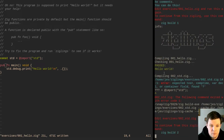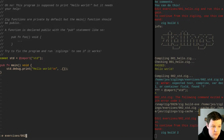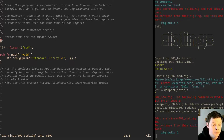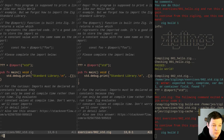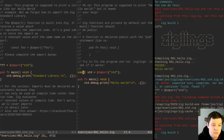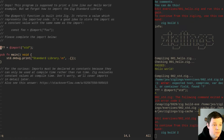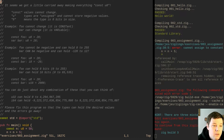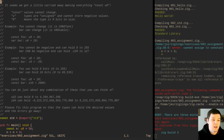Past hello world onto program 2. This program is supposed to print a line like our hello world example, but we forgot how to import the standard library: const std equals import std. Passed. Next, we got a little carried away making everything const — u8 const values cannot change.